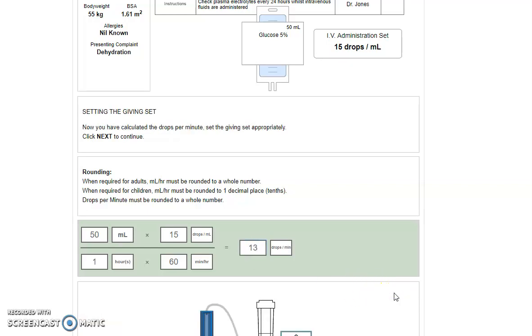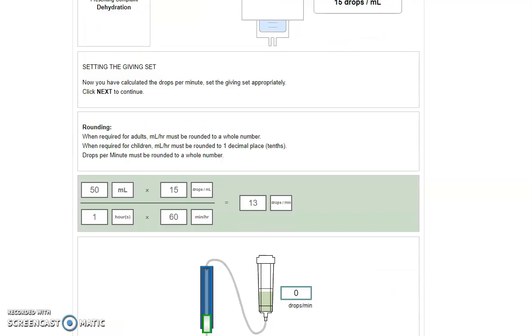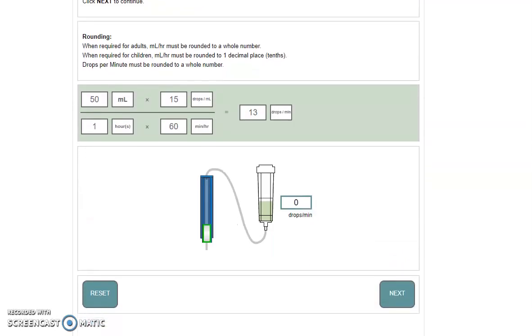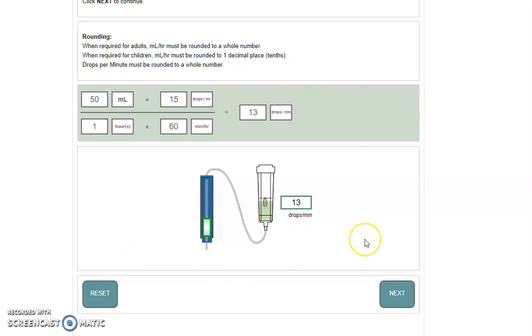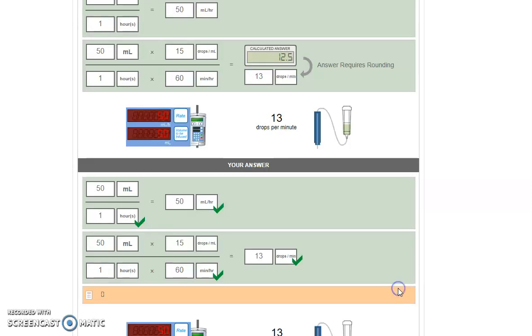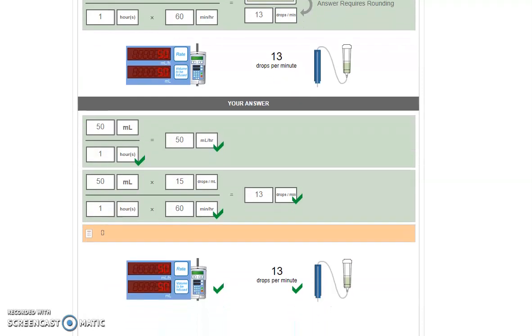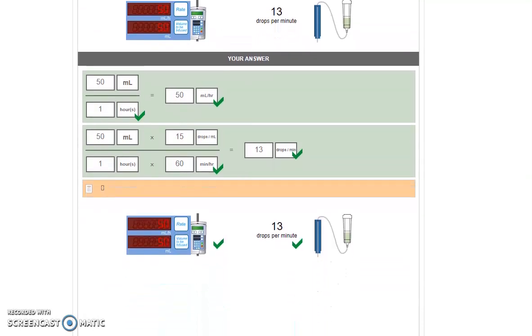We click next and we get to do it all again. So we enter our 13 drops per minute. Hitting next should show us that we got the correct answer. In the next video, I'll talk you through how to use the drop rate denominator method.